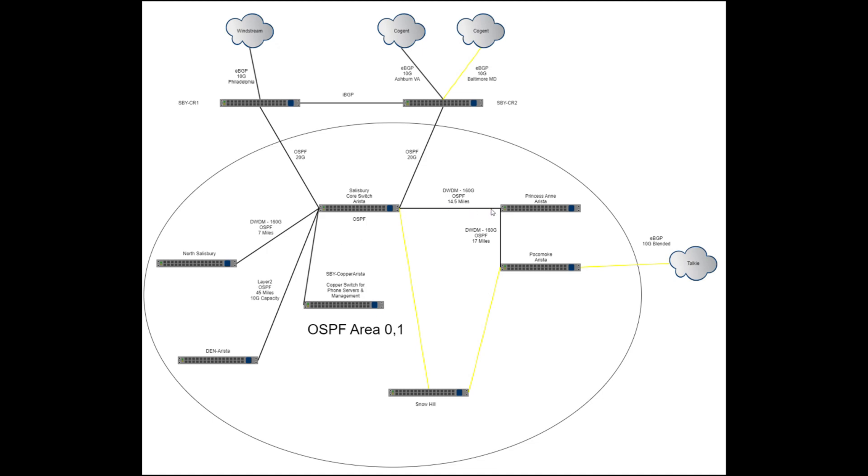This is the new ring that we're working on here. So leaving Salisbury to Princess Anne, I've had that done for quite a while, and it's been working for over a year now with no issues there.